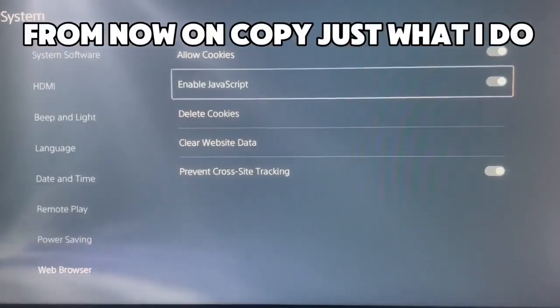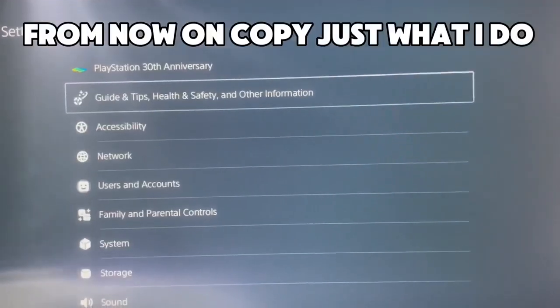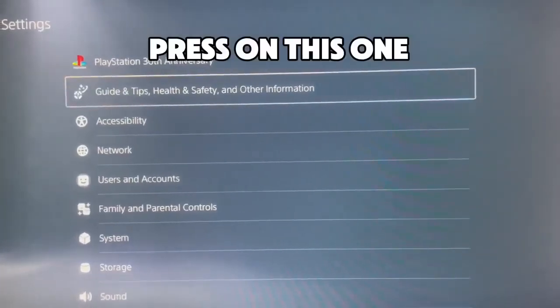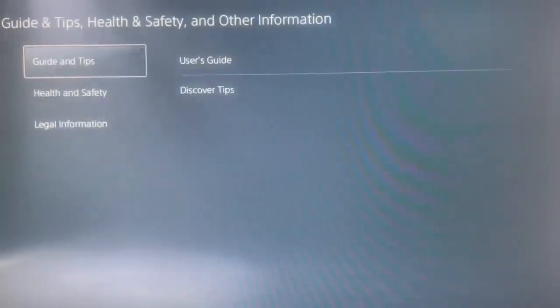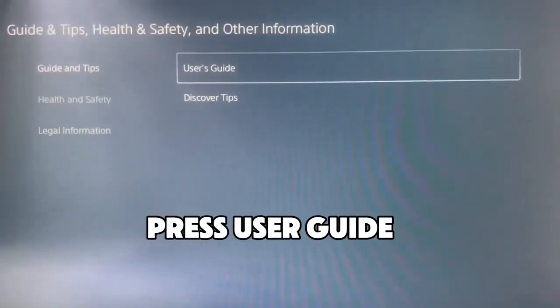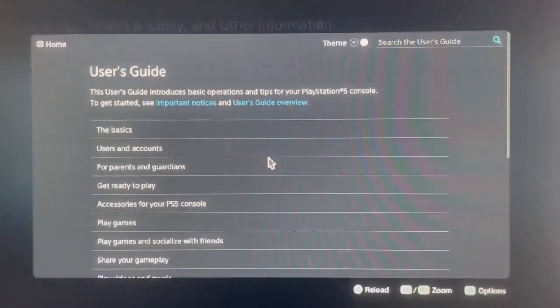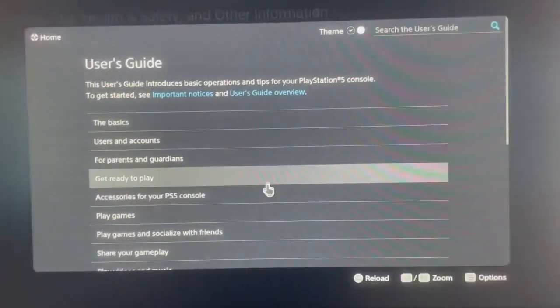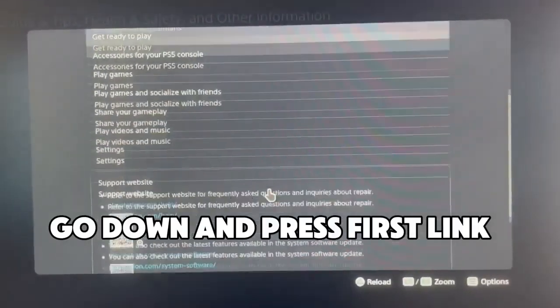From now on, copy just what I do. Press on this one. Press user guide. Go down and press the first link.